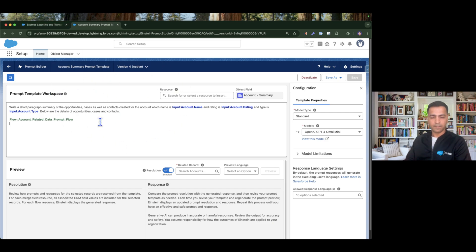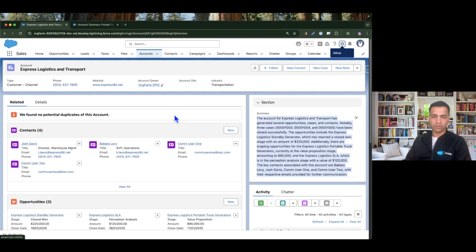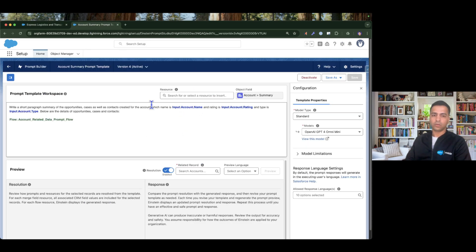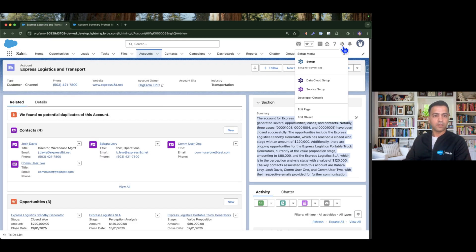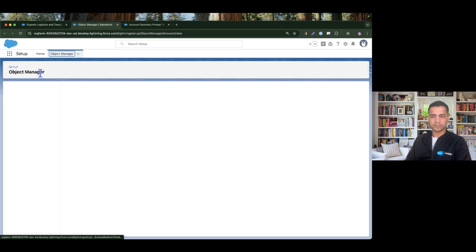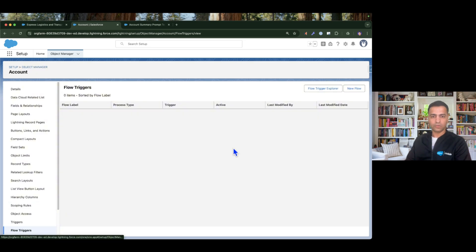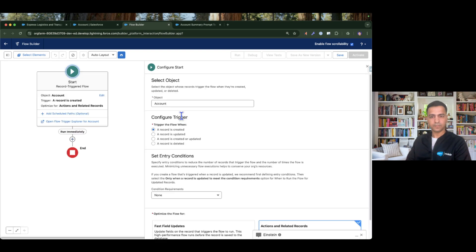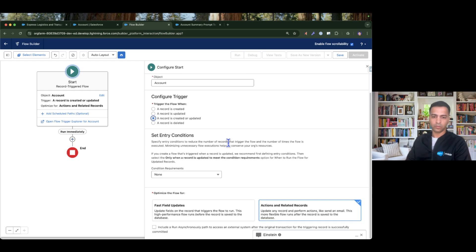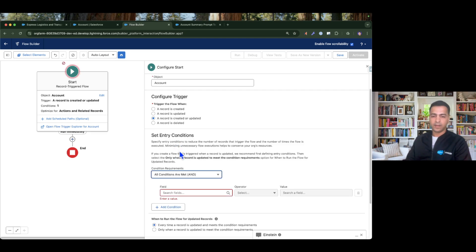I'm going to invoke this prompt template from a record-triggered flow on Account. Whenever an account has been created I'd like this prompt template to run automatically. So I'm going to my account object, going to Flows — there are no existing flows at the moment — and I'll create a new flow, choosing the Account object, triggering when a record is created or updated, and selecting Actions and Related Records because I need to invoke a prompt template.